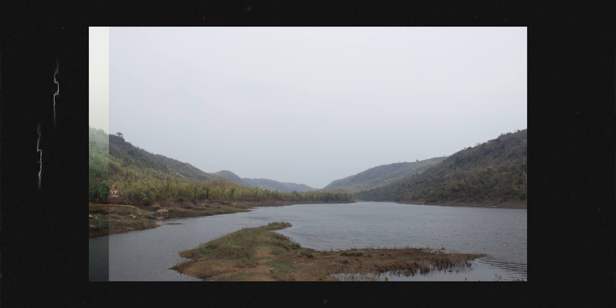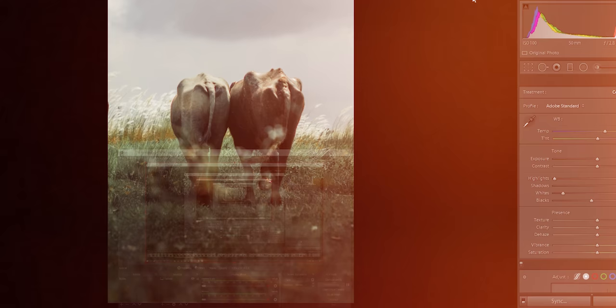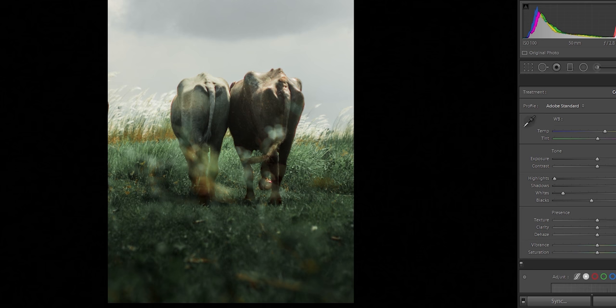The fog poore image mein nahi — kuch kuch parts pe achha lagta hai. For example, agar landscape hua to horizon line pe, horizon intersection pe, yaa phir paani ke upar. Aur agar subject-based photo hua to subject ki surrounding mein achha lagta hai. Let's take this photo for example.